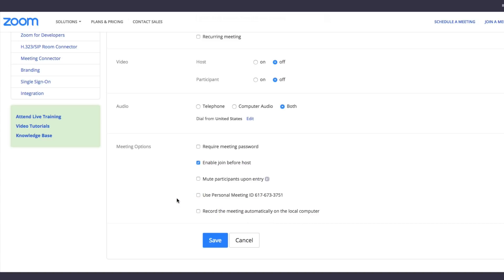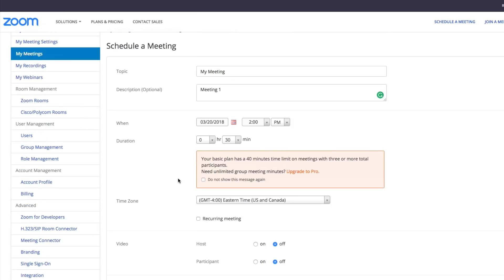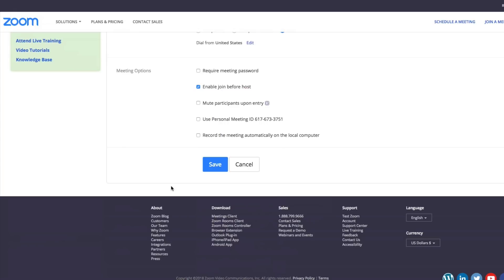If you want to have a copy of the meeting or if you need to take minutes or something like that, you might want to record it here. The ones that I normally do are require a meeting password and enable join before host. Now once you've got your meeting set up and scheduled, down at the bottom click the blue Save button.